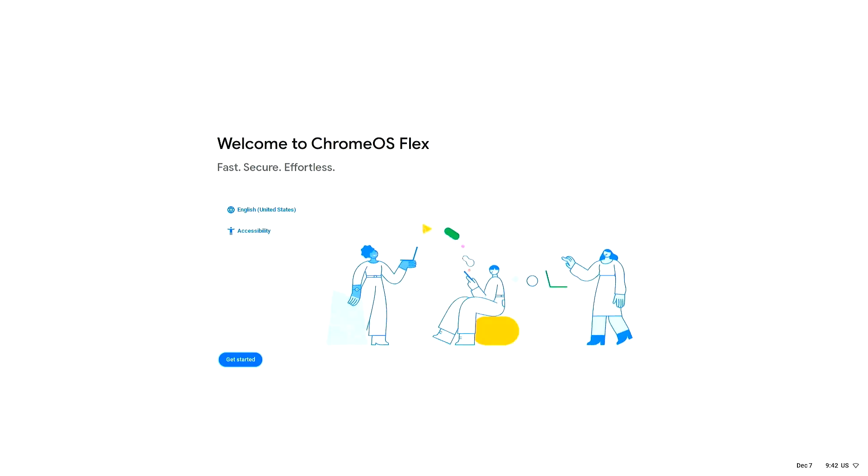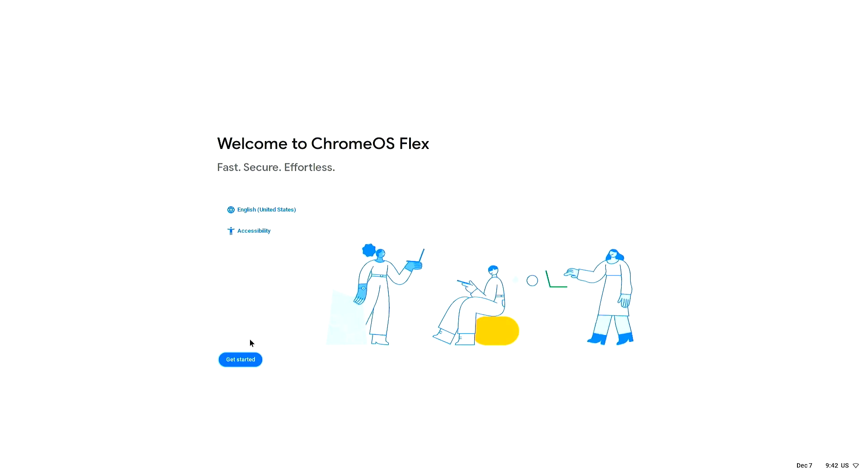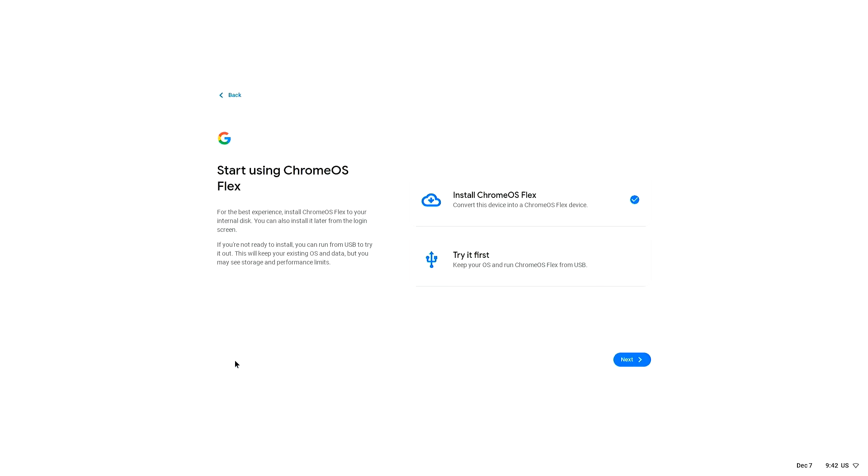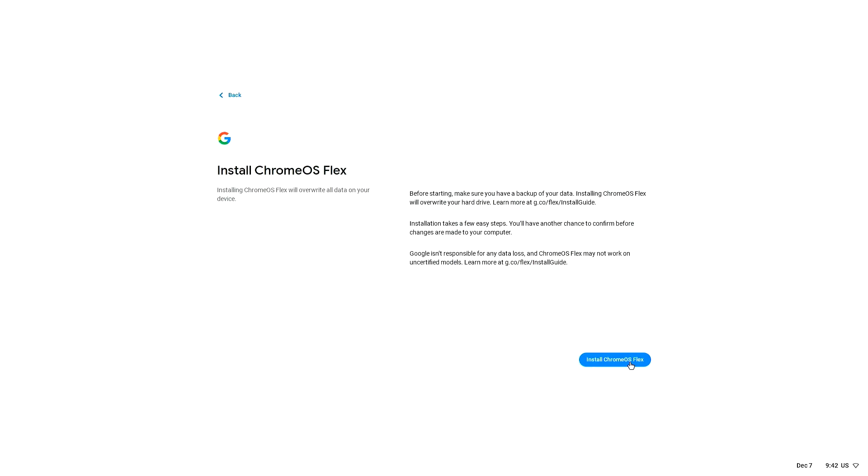Once the computer powers up, click Get Started, and then select Install Chrome OS or Try Chrome OS if you are still not ready to commit to installing Chrome OS Flex on this device. Click the Install button, and then click Install Chrome OS Flex.